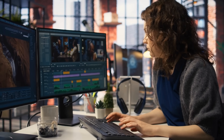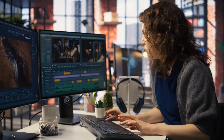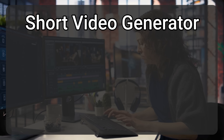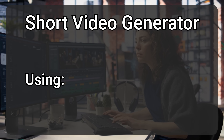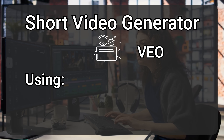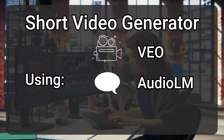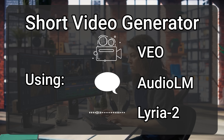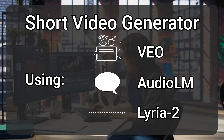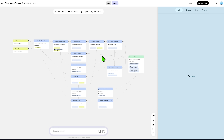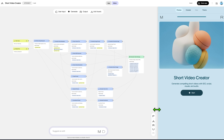Now I'll show you an example of a complex app capable of generating a full short video using Google VEO for the videos, voiceovers using Audio LM, and the soundtrack using Lyria 2. This is a short video creator app. This workflow was generated using a complex prompt, but Opal managed to generate it in one go.